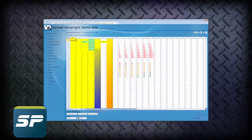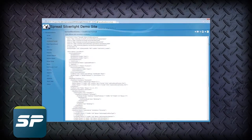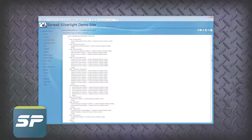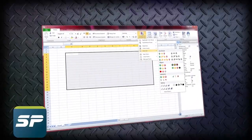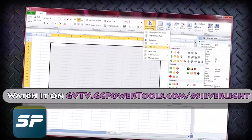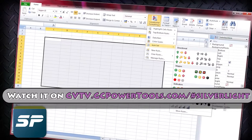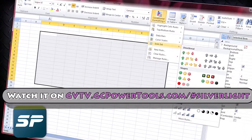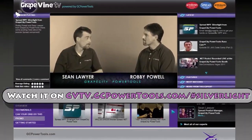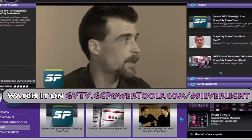Is there a Silverlight and WPF version of Spread on the horizon? There is. We are going to provide a Spread Designer very similar to our classic Spread Designer we've had in Windows Forms, ASP.NET, and back in the COM days. Learn all about Spread WPF Silverlight CTP for yourself.